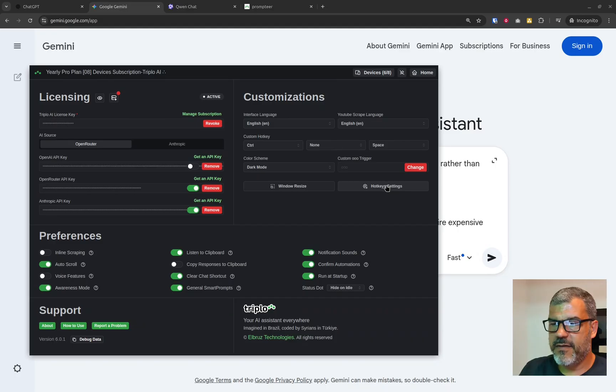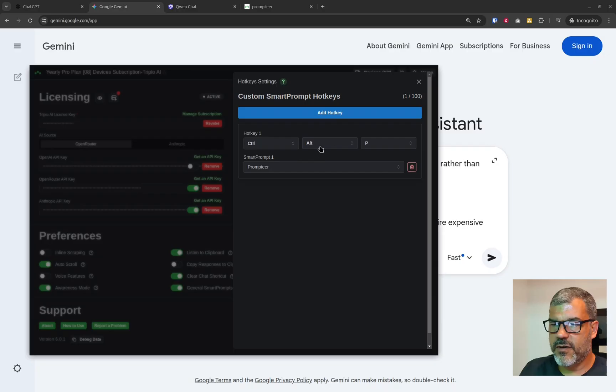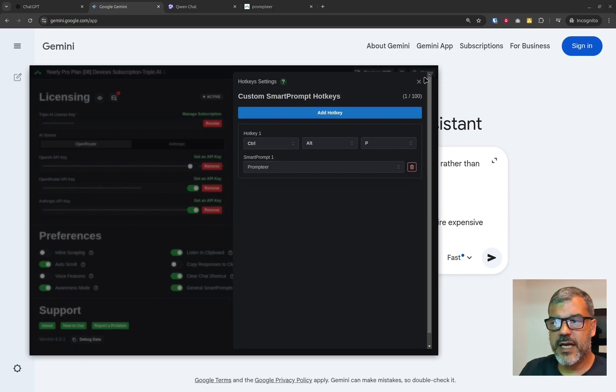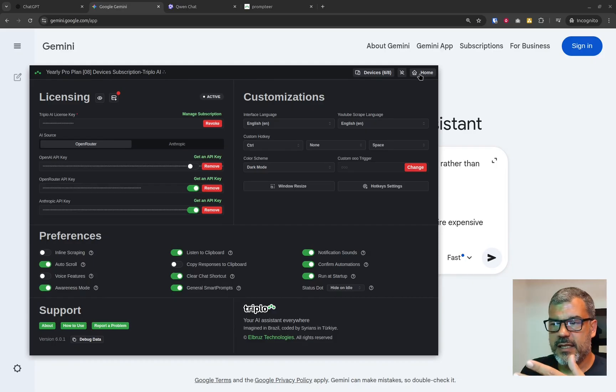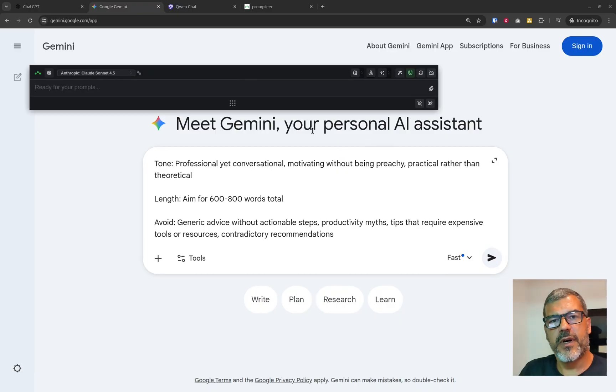So I'll bring AAAI on my screen again and head to settings. And there I have hotkeys. And you'll see that I have Ctrl Alt P associated with Prompteer. And once I do that, anywhere where I can select the content, if I hit Ctrl Alt P, it will run Prompteer.